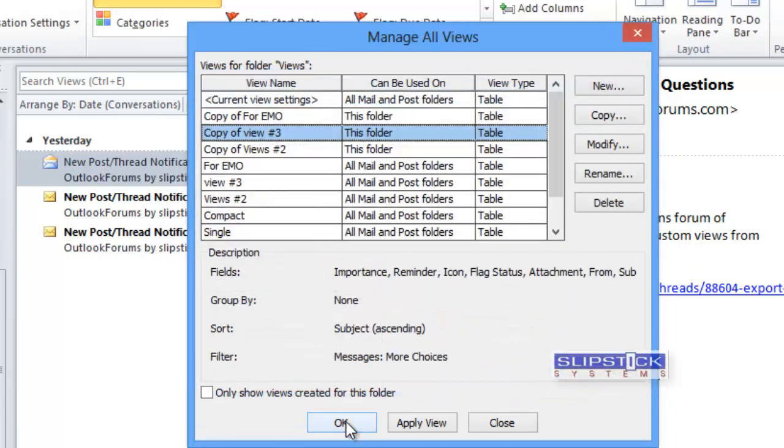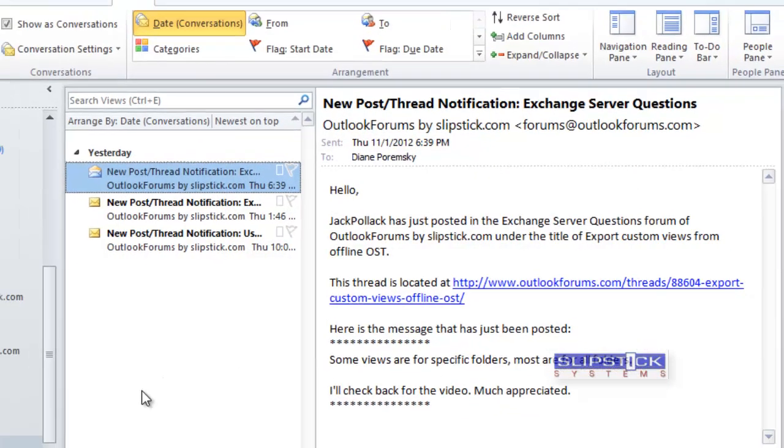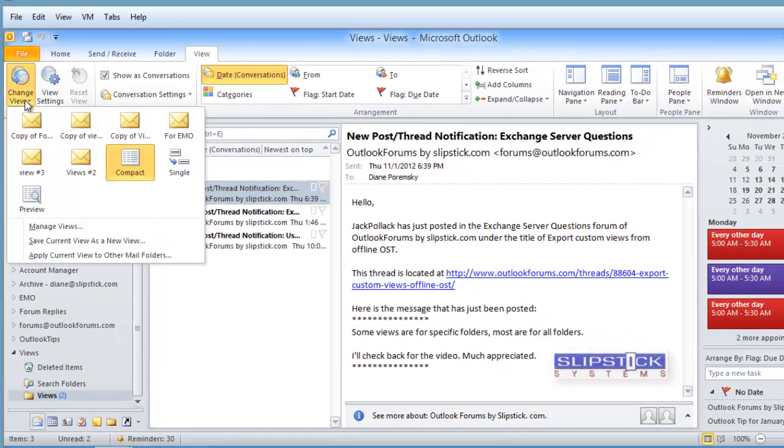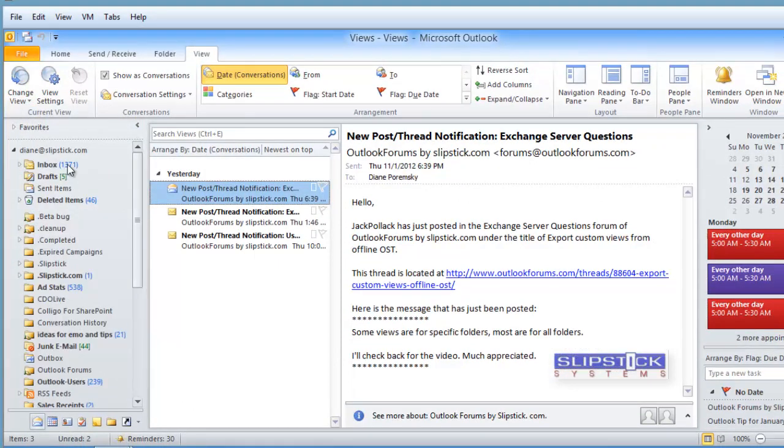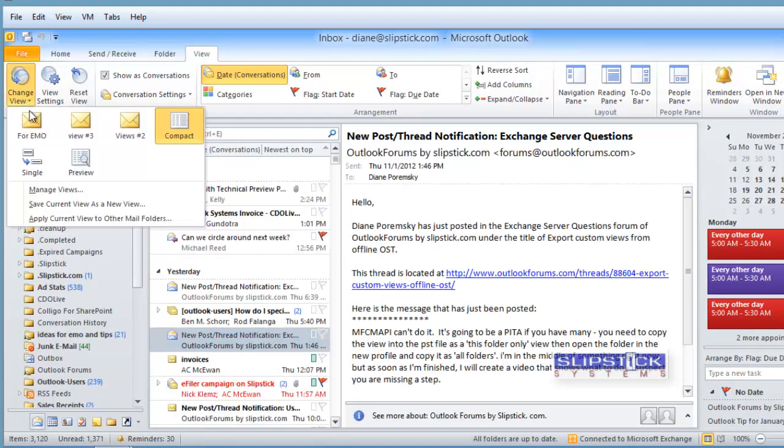When you're finished, return to Outlook and you can see that all the views were copied into that PST file, but they're not available in the main inbox.